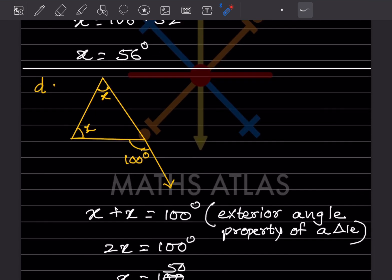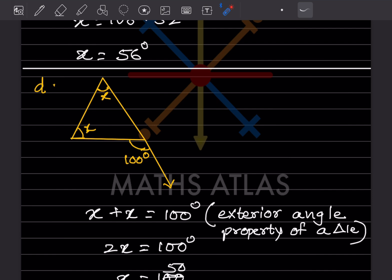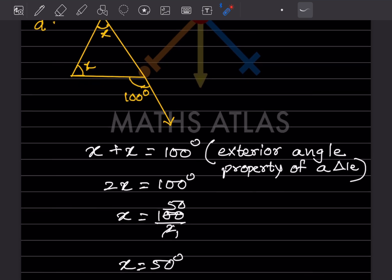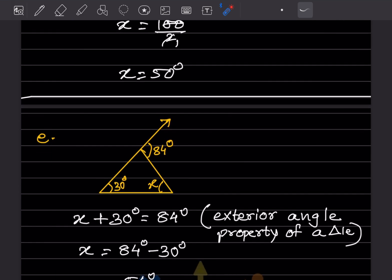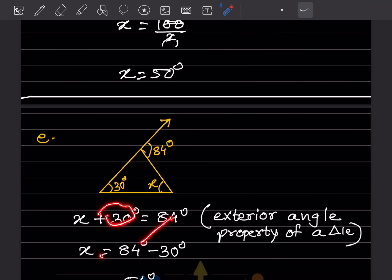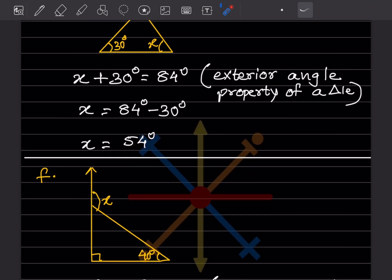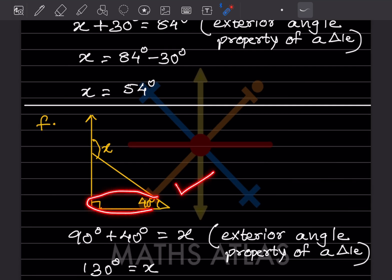Here, 2X equals 100 by the exterior angle property of a triangle, so X equals 100 divided by 2, giving X equals 50 degrees. For the next figure, X plus 30 equals 84, so X equals 84 minus 30, giving X equals 54 degrees. For the last figure, X equals 90 plus 40, so X equals 130 degrees.